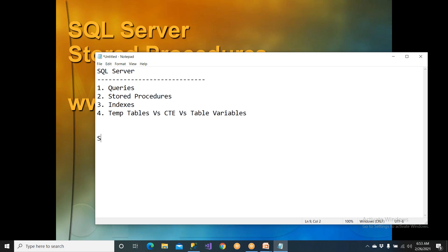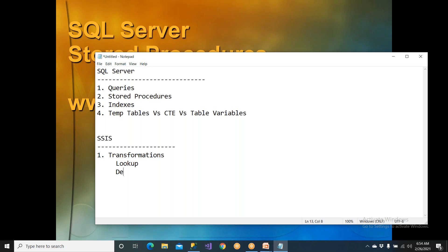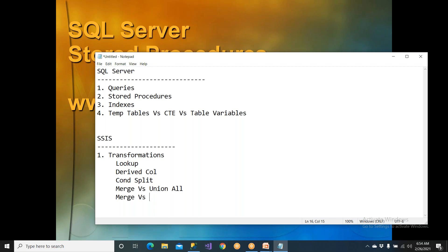The next area is SSIS. They'll ask you what transformations you have implemented. Key ones include lookup, derived column, conditional split, merge, and merge join. Merge versus union all and merge versus merge join are compulsory interview questions.